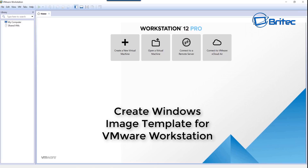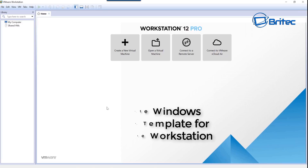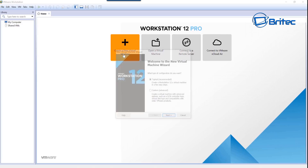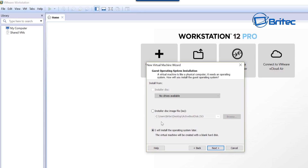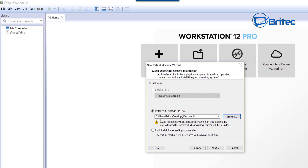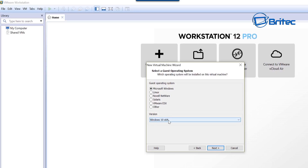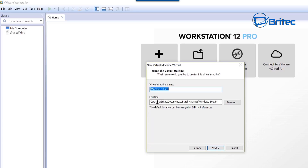In this video we're going to be creating a Windows image template for VMware Workstation 12 Pro. First, we're going to install Windows 10 — we need a nice fresh clean image. I'm going to browse to my Windows ISO, name the VM 'Windows 10 x64', leave the OS type as Microsoft Windows, and then choose the location where we want to store our virtual machines — I'm going to choose my F drive.